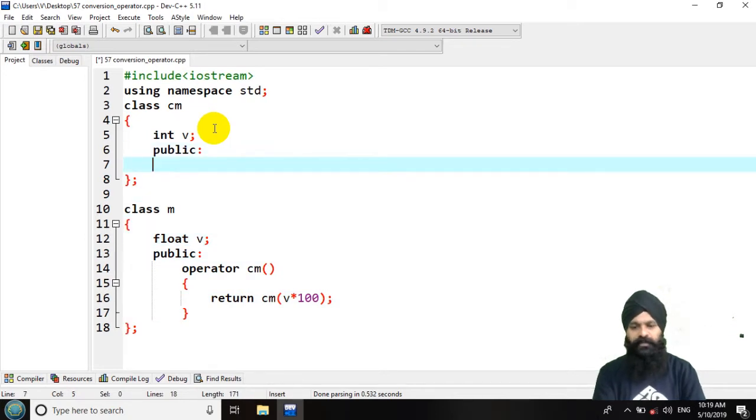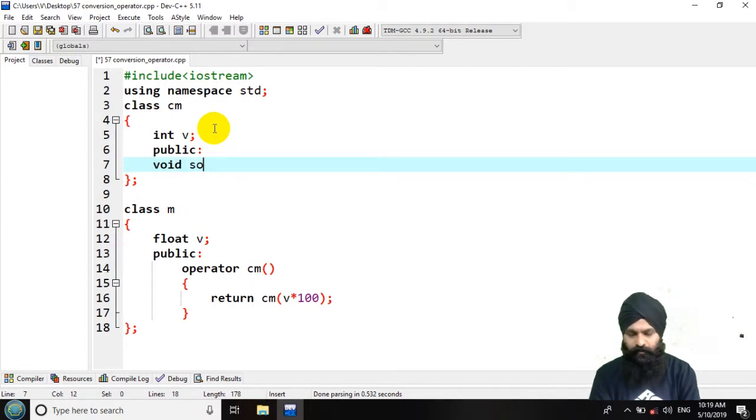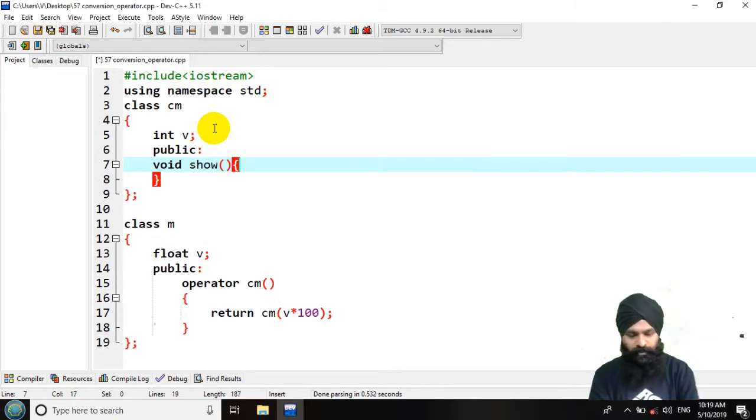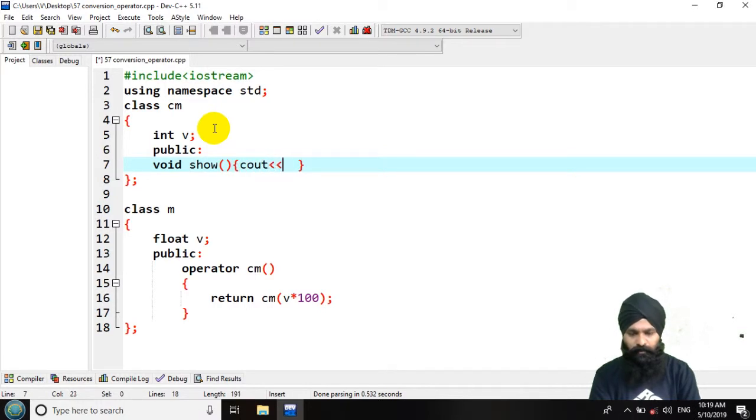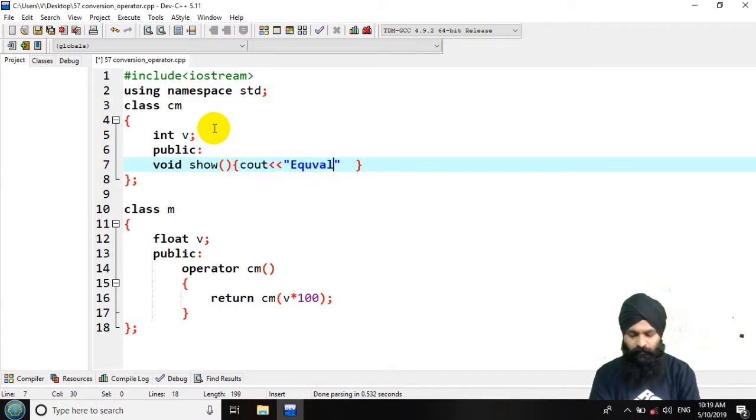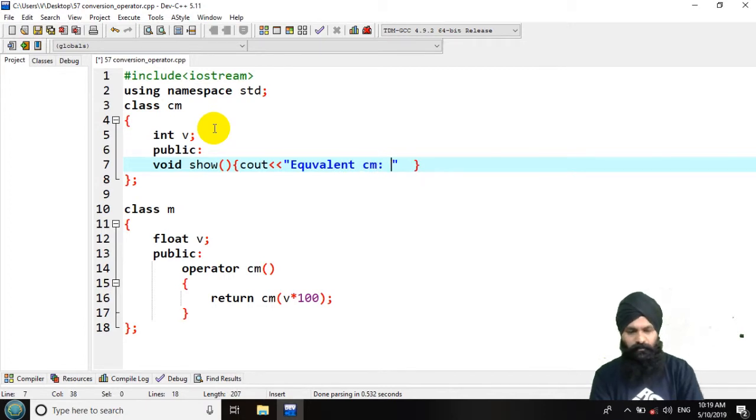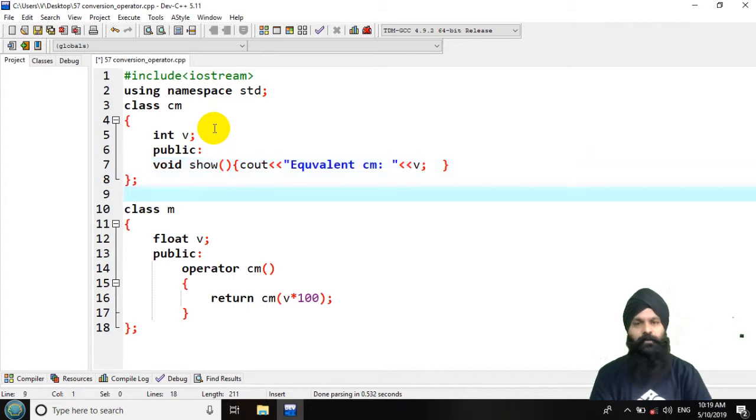Now let's give another stuff. Now I want to display the value of centimeters afterwards. So in public declaration I am going to use void show. In show I am simply going to find equivalent centimeter that would be equal to the value of the current object.